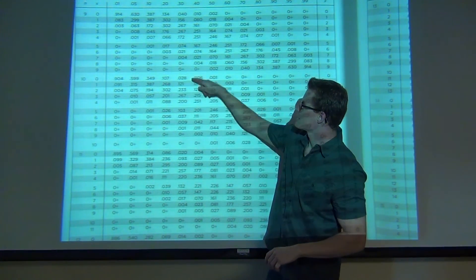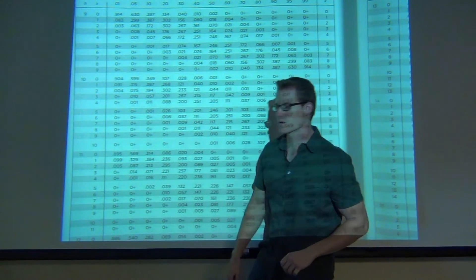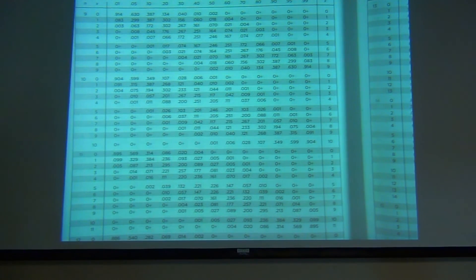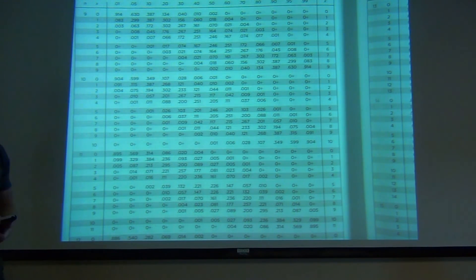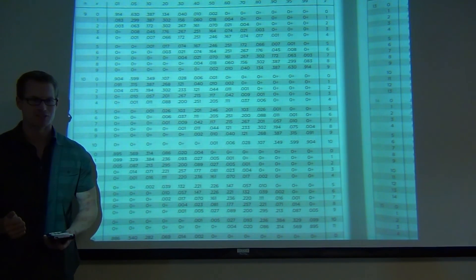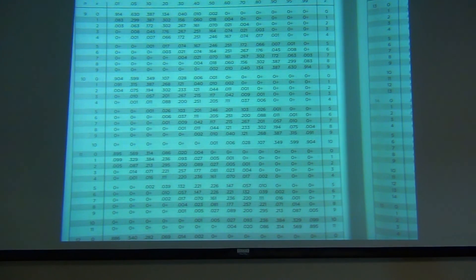Write those values down: 0.028, 0.121, 0.233, 0.267, 0.200, and so on until you get to eight. When you add them all up you should get approximately 0.999. Write those down because I'm going to show you how to do this on a calculator.